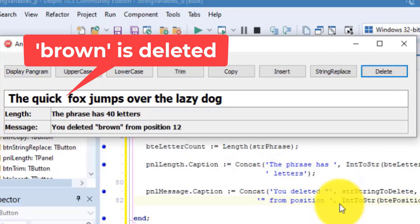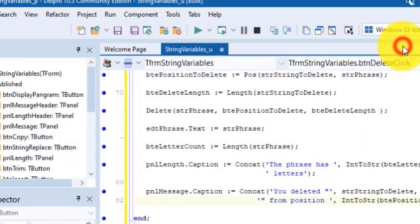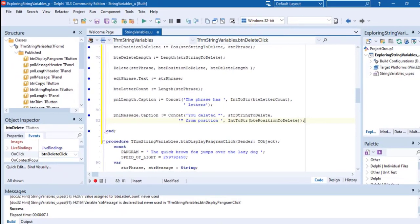The word was removed from the phrase, and the message also changed. The length was 45. Now it is 40. And this panel shows us which word was deleted and from which position. Close the form and save your project.